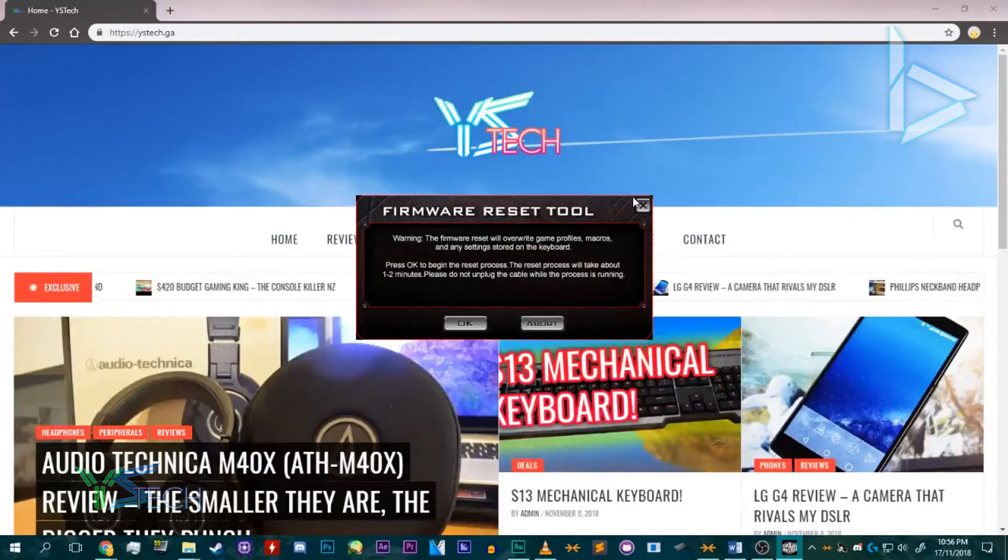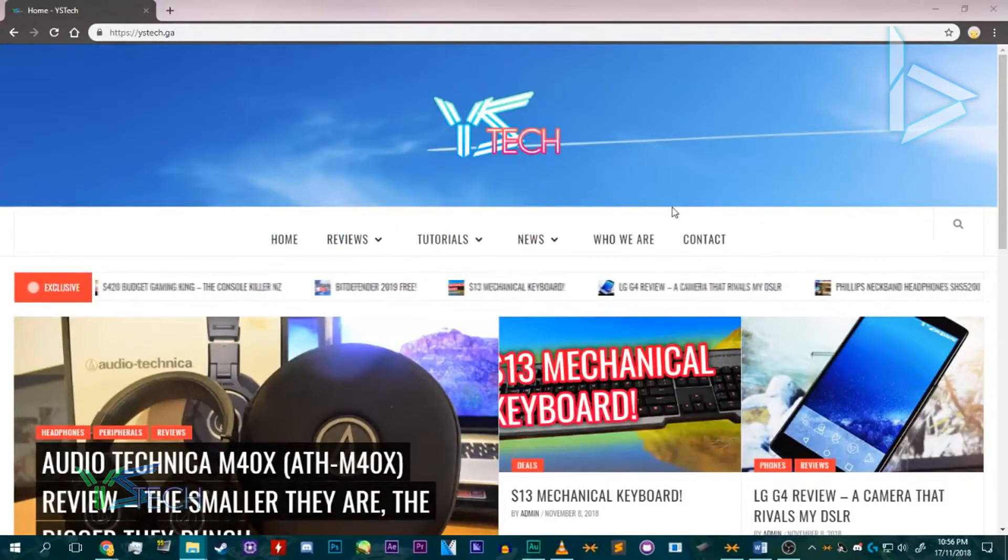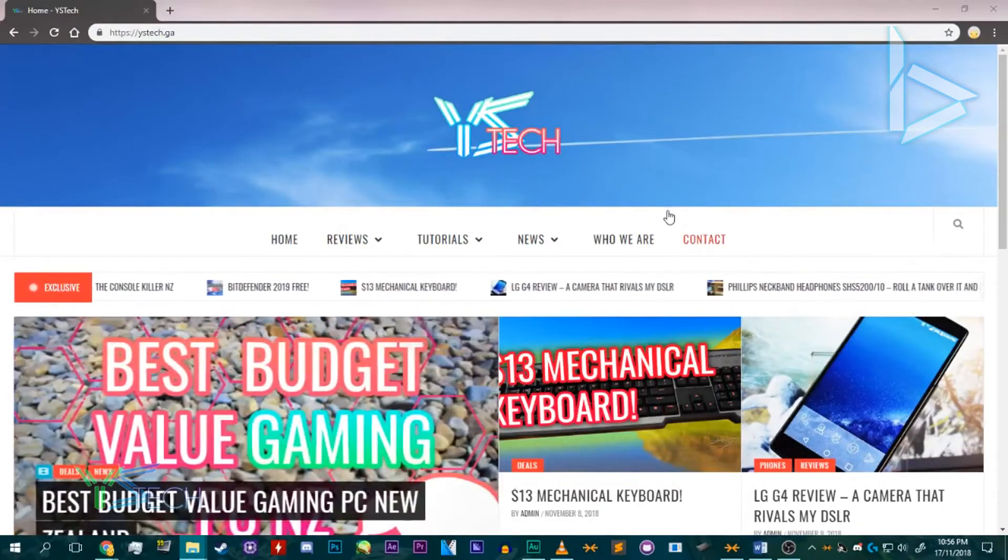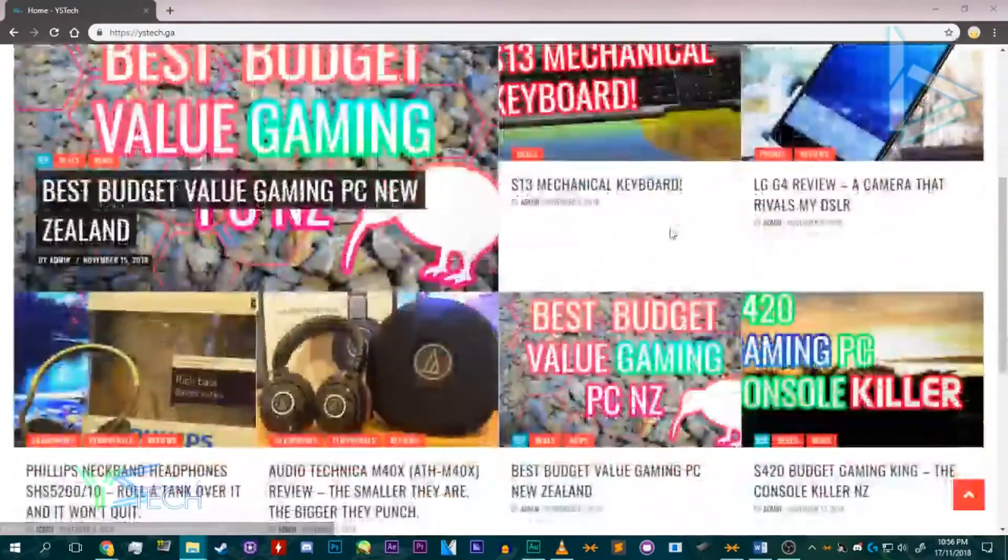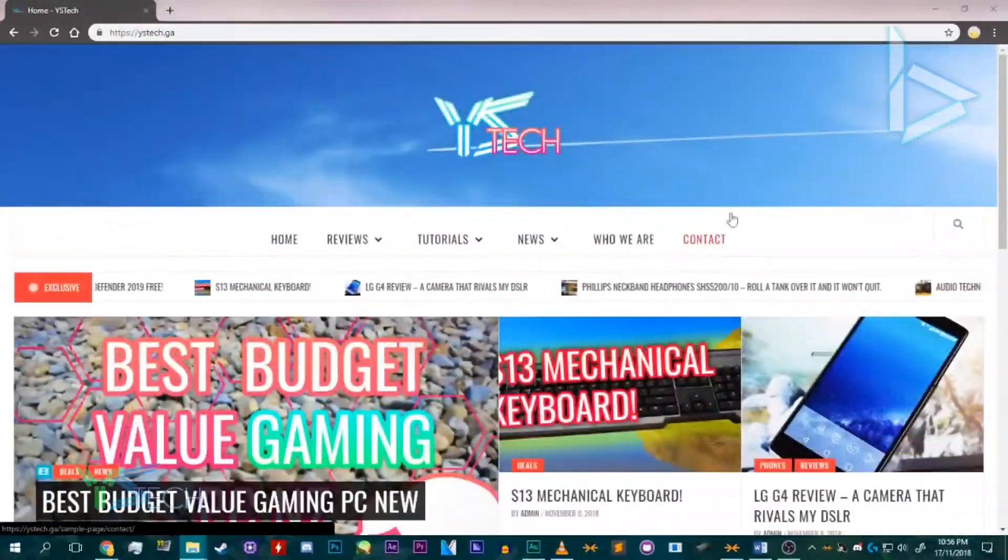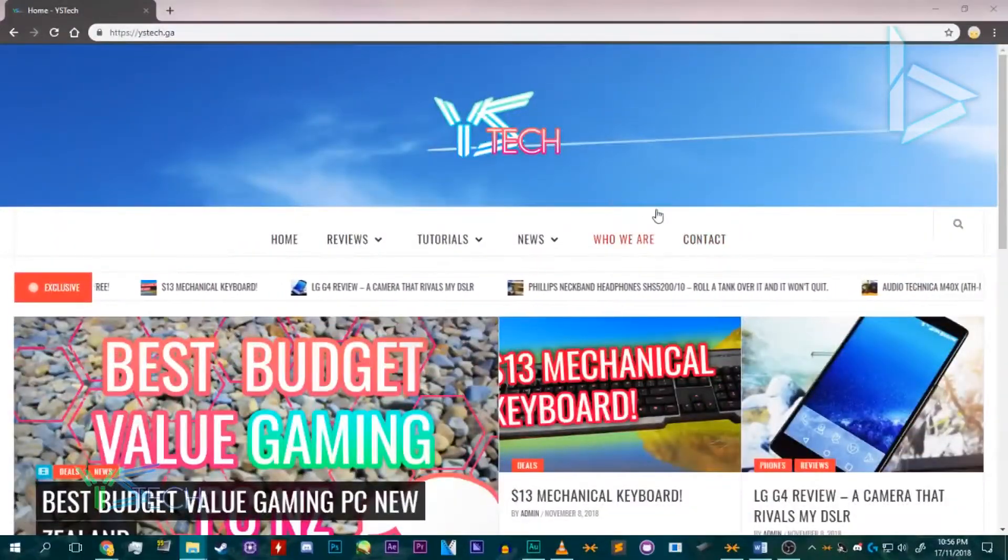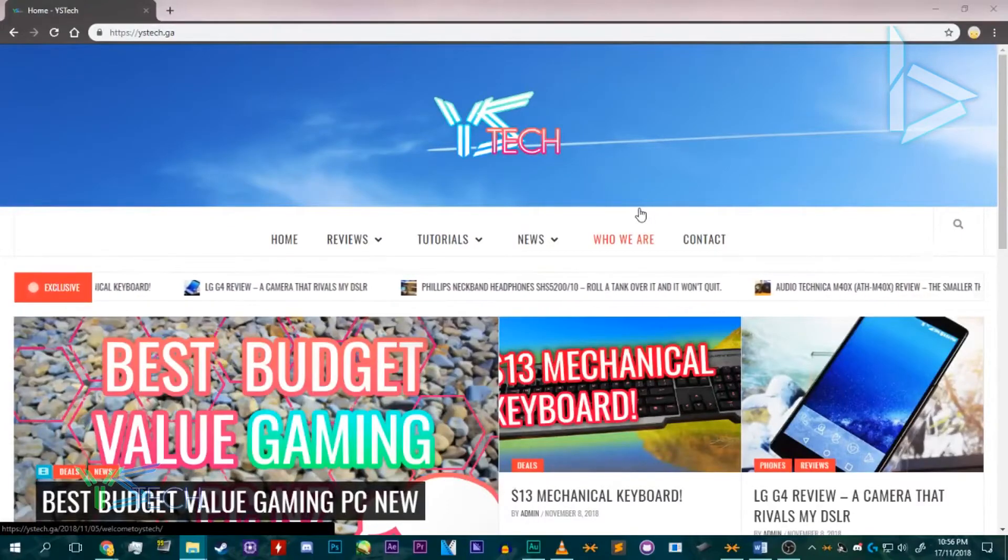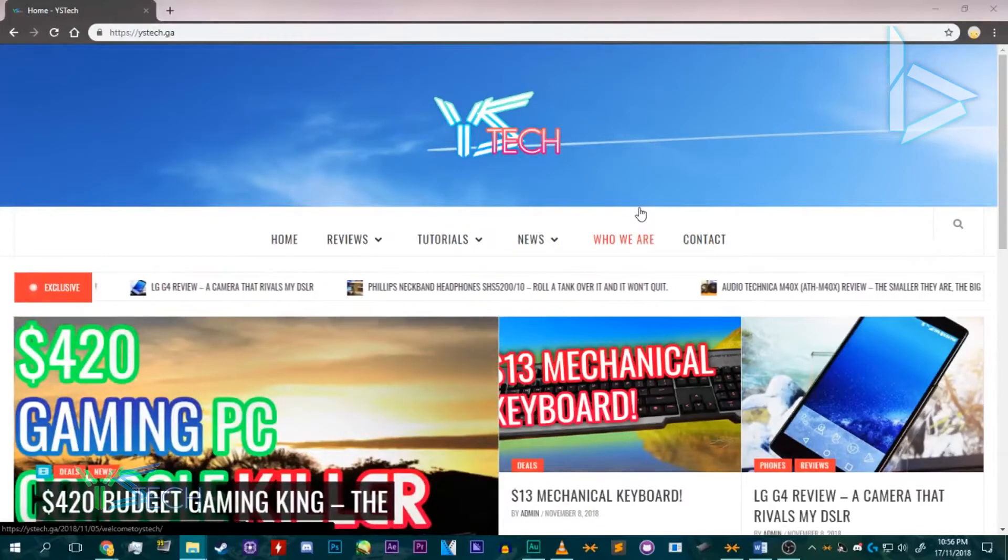So that's pretty much it. Make sure you click that subscribe button and turn the bell notification on. I have a lot of tutorials coming out soon and reviews, so make sure to keep up with that.